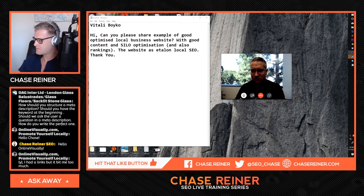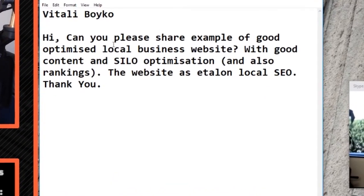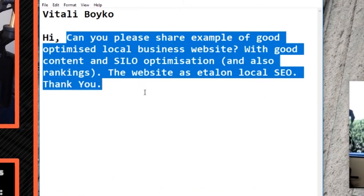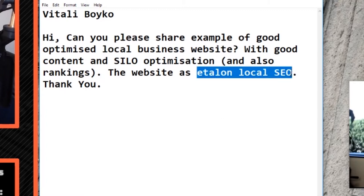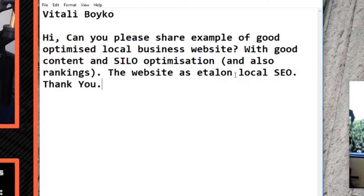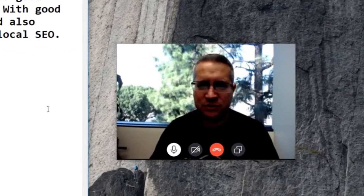This question is around local SEO: can you share an example of a good optimized local business website with good content and silo optimization? Silo is an old term — Bruce Clay, mentioned in a previous question, created this neat idea around siloing content and rankings. So we'll talk about what are some good examples.